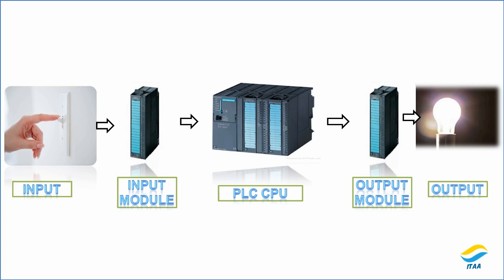So I hope you get the point. Input is actually some action on and off here, and it's processed through the input card. And then the CPU is there, the program is written there, and CPU will initiate a command to the output card.